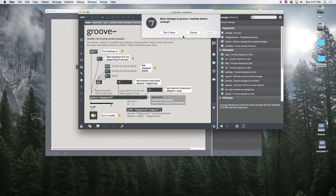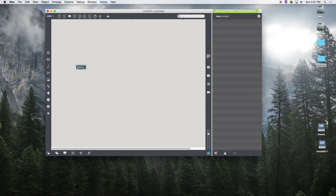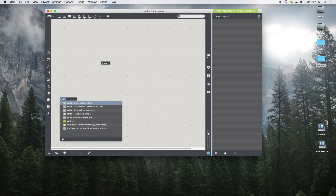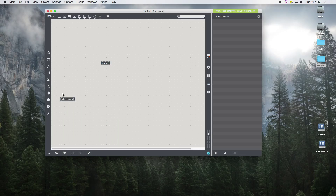Groove works from a buffer, so we need a buffer. I have some samples we're going to use, so I'm going to call this buffer 'snare1'. The samples are on the desktop.